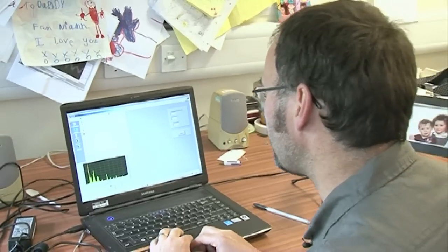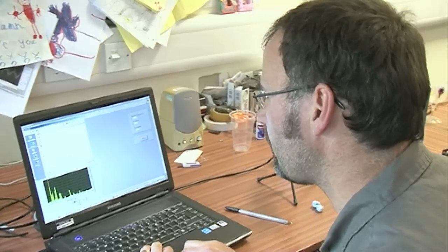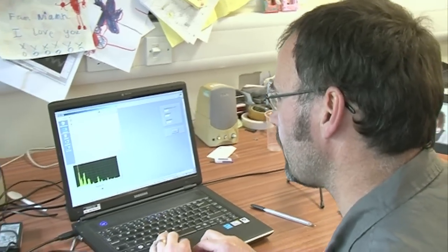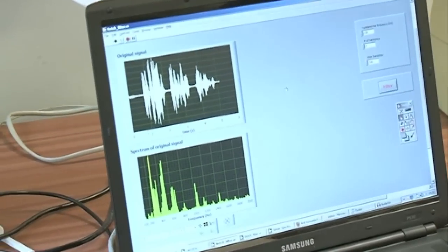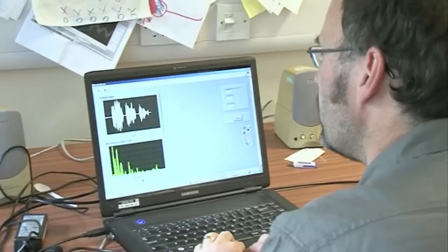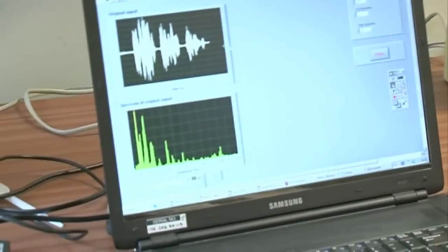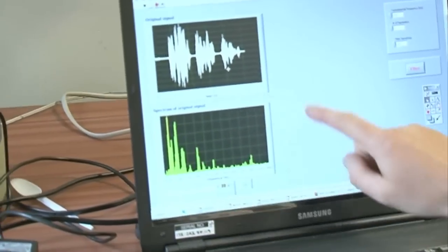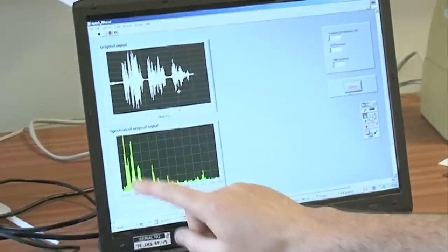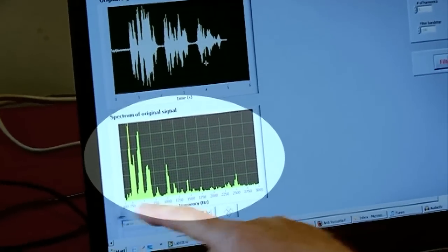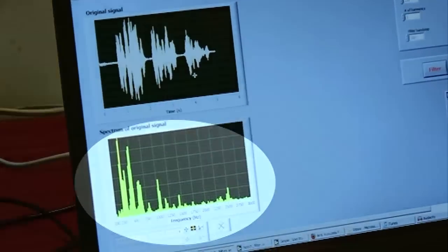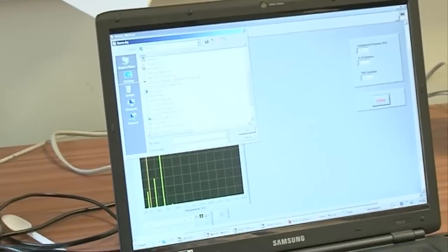What we're going to do here is load in that sample of my speech and look at the frequency spectrum. What we have here is a frequency spectrum of that phrase I said, and you can see that there are lots and lots of different peaks spread across — going from 100 Hz up to about 3 kHz. Those are the primary frequencies in my voice.